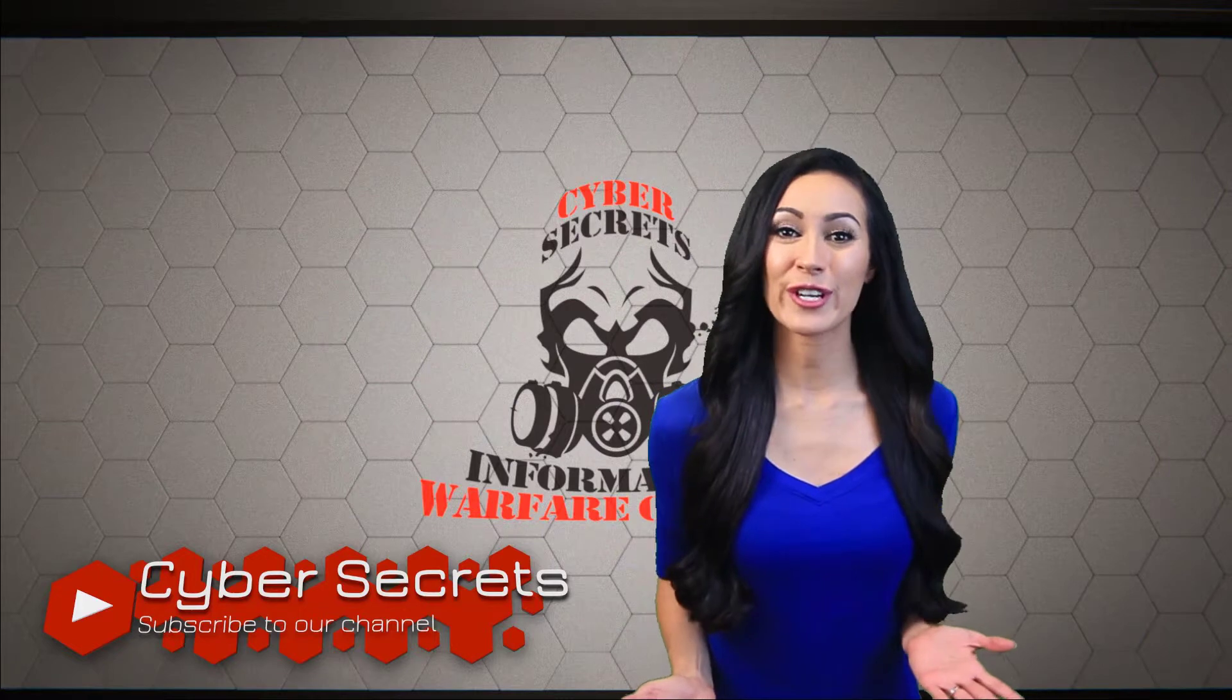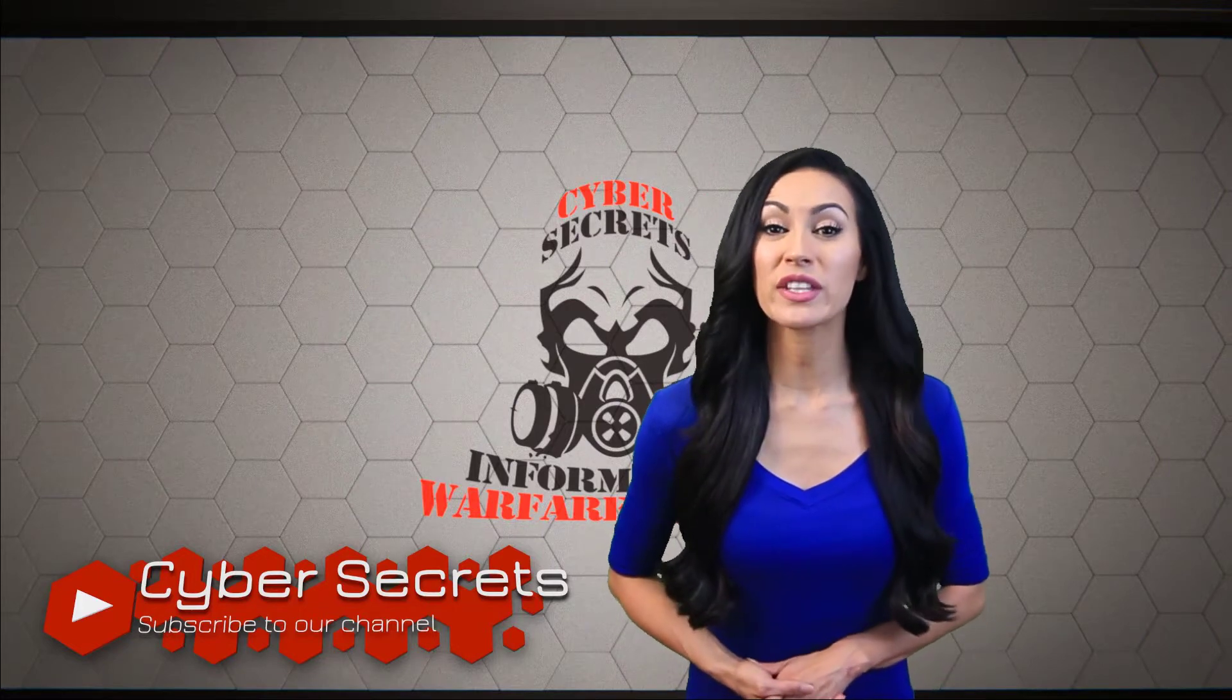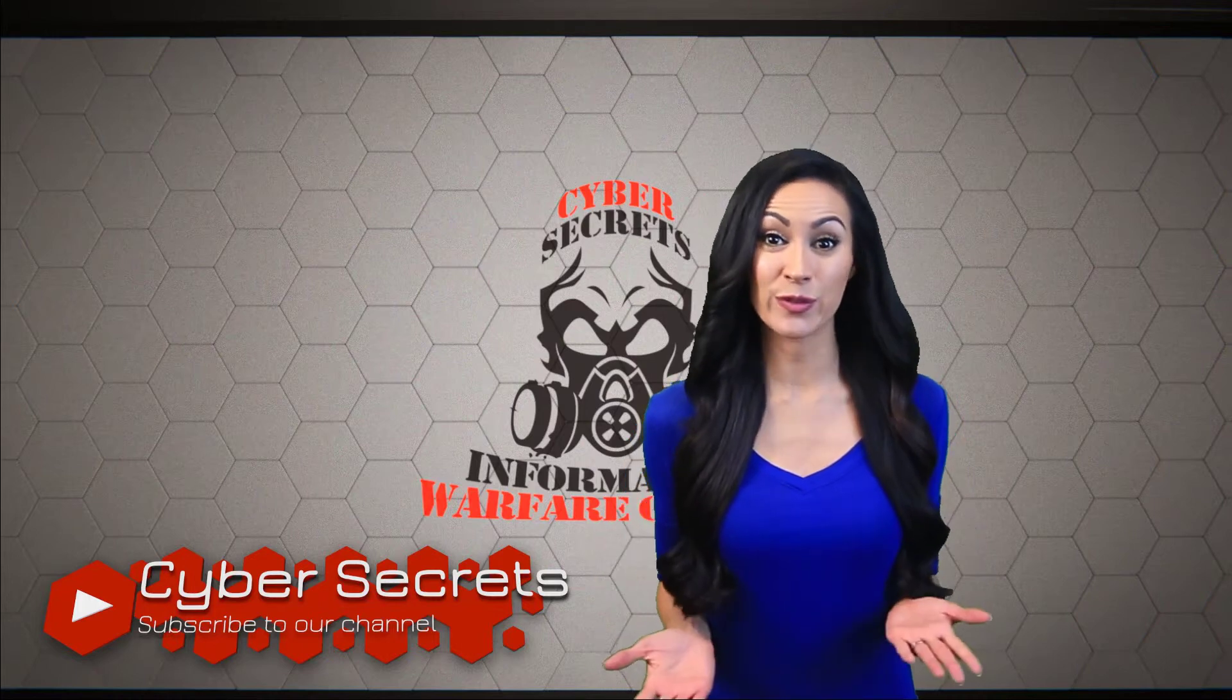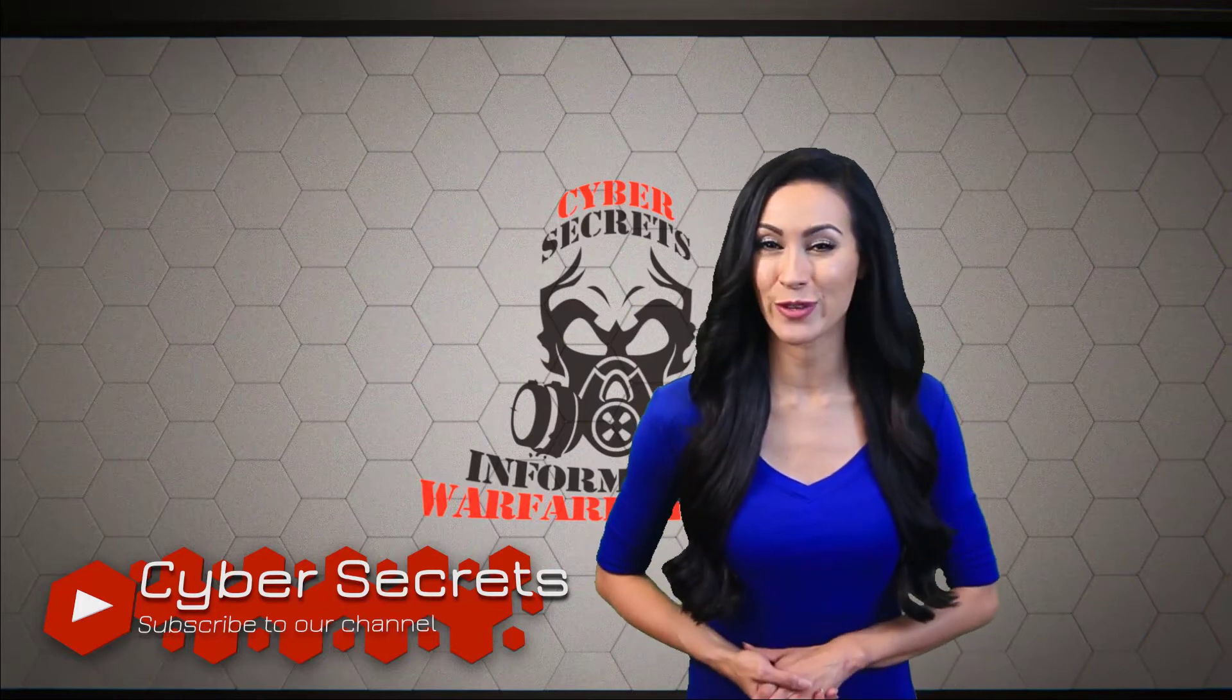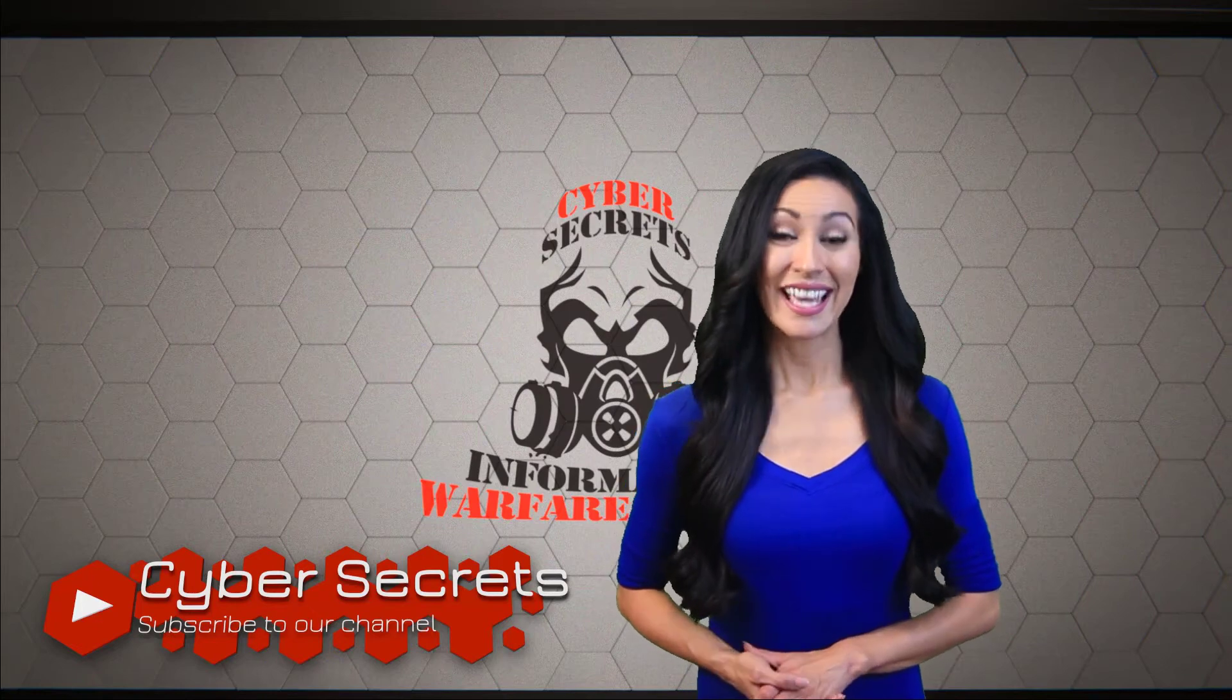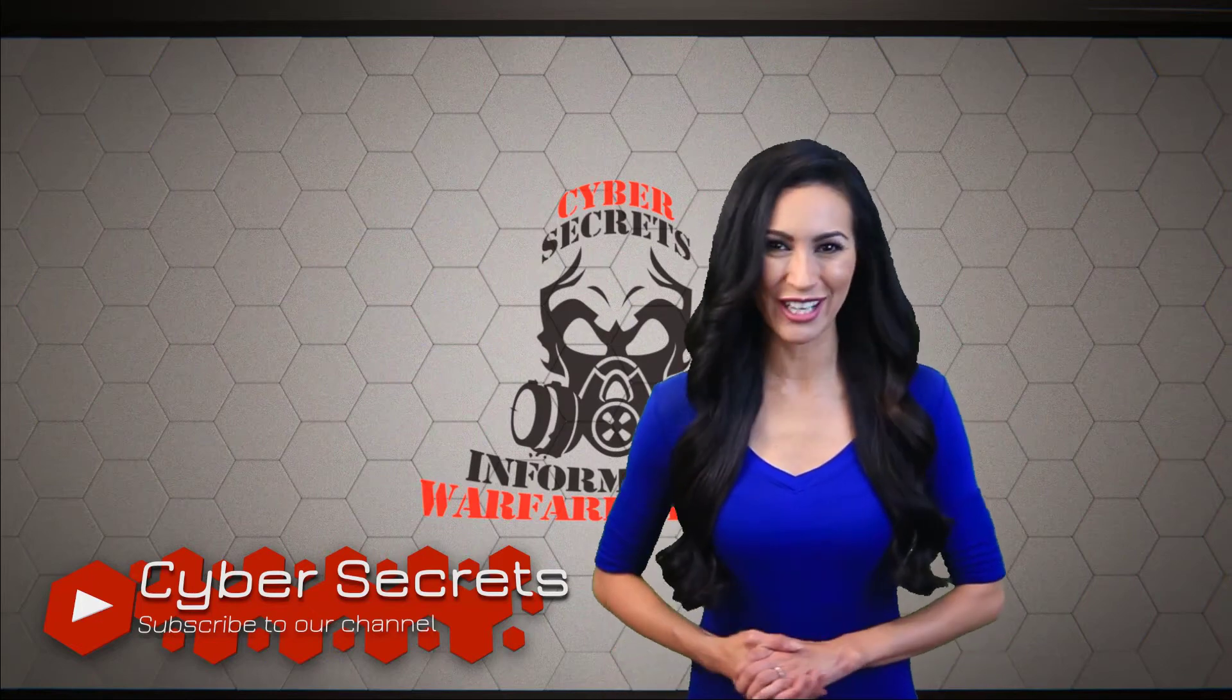Thank you for your continued support of Cyber Secrets. With the reboot of the different series, we want to ask if you have ideas for future content or suggestions for improvement. Please let us know. Click subscribe for new episodes of Cyber Secrets.